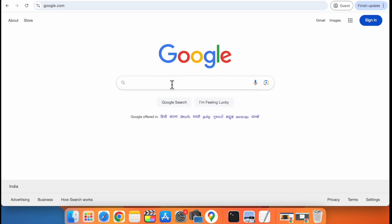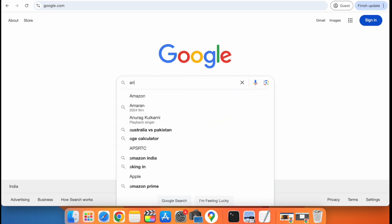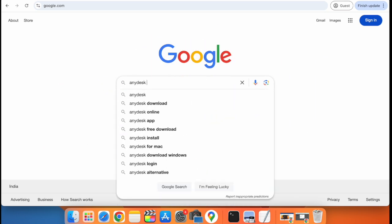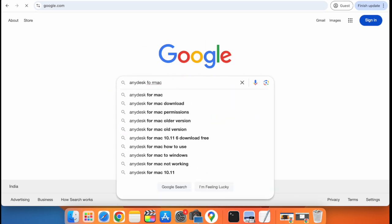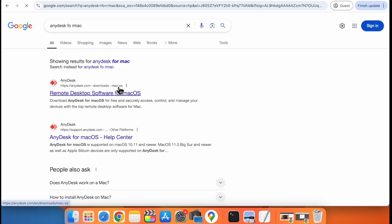The first step is to open the browser and search for AnyDesk for Mac. Click on the first link.